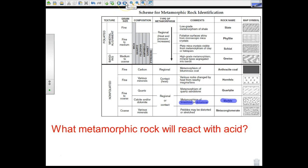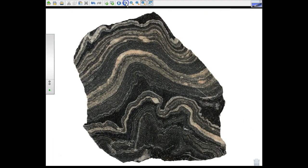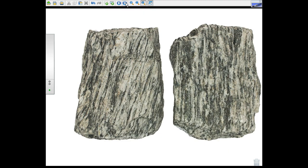There are other questions about metamorphic rocks we will explore in time. This gives you an idea of foliation — you can see more foliation, alternating light and dark bands. That's the characteristic of a metamorphic rock.